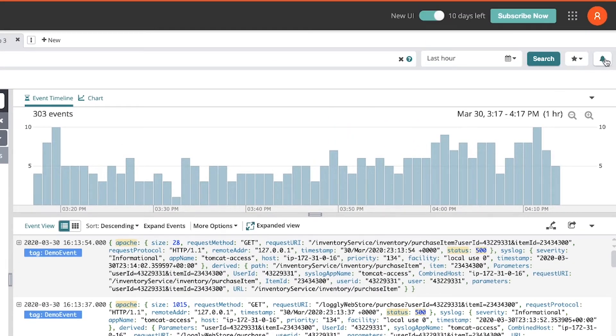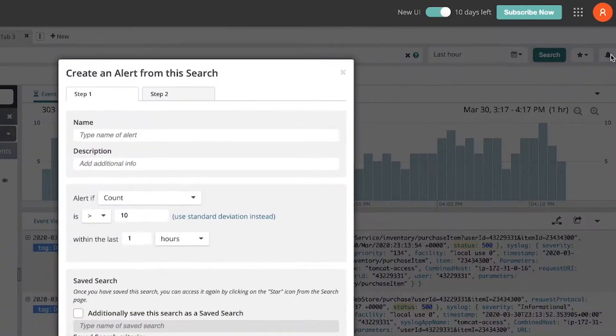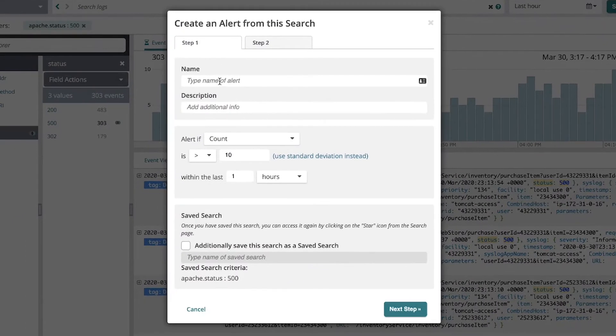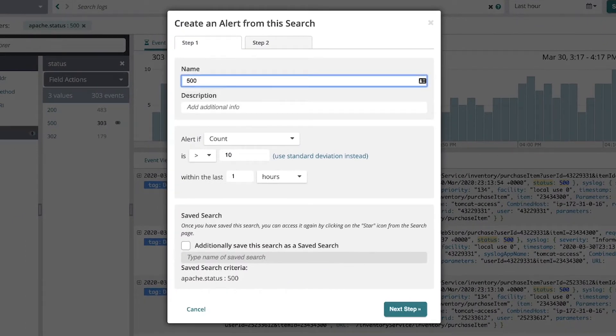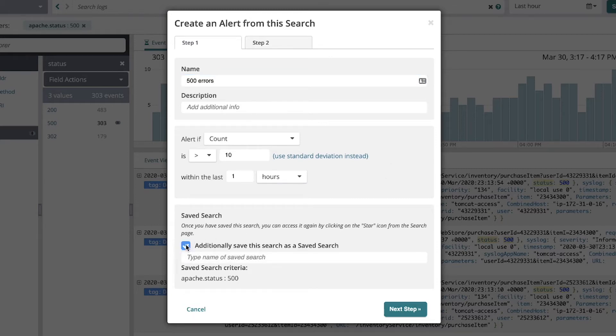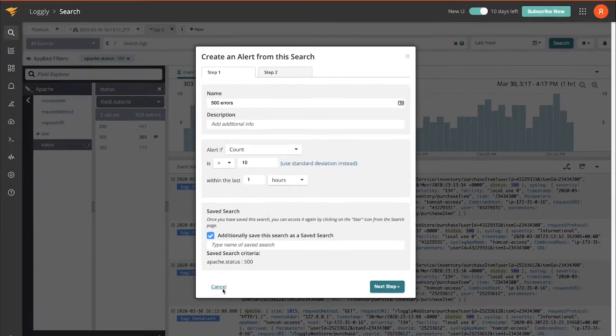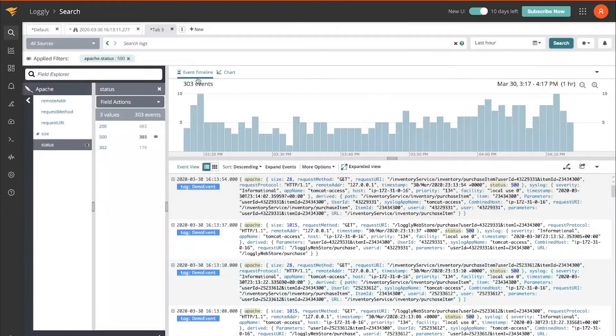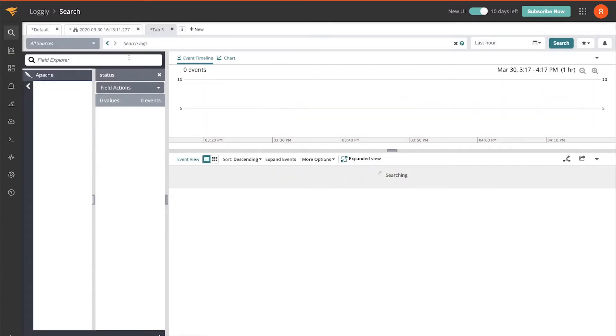From here, what I'd like to do is create an alert. I'll call it 500 errors, and I could have Logly also create a saved search for me at the same time that it saves this alert. Back out a bit, undo that filter.